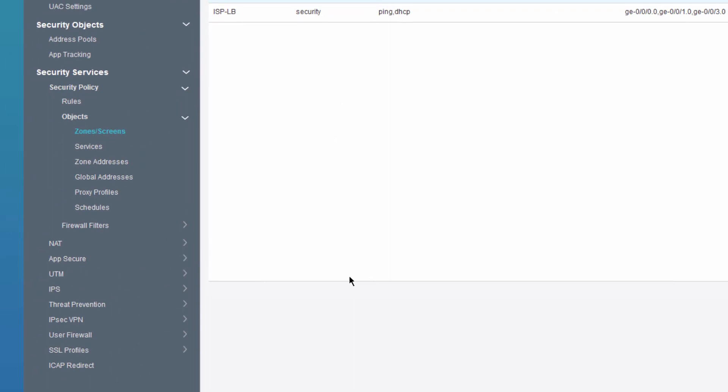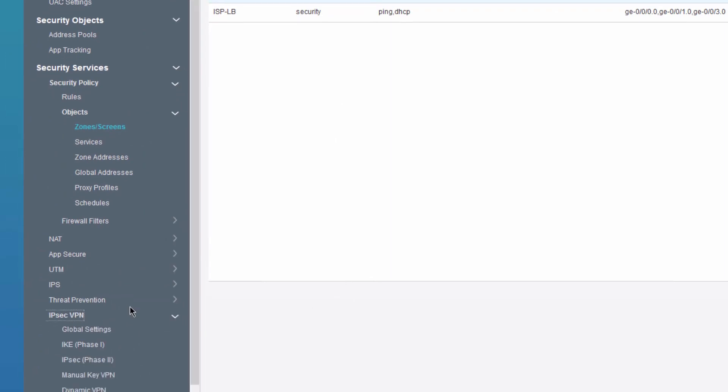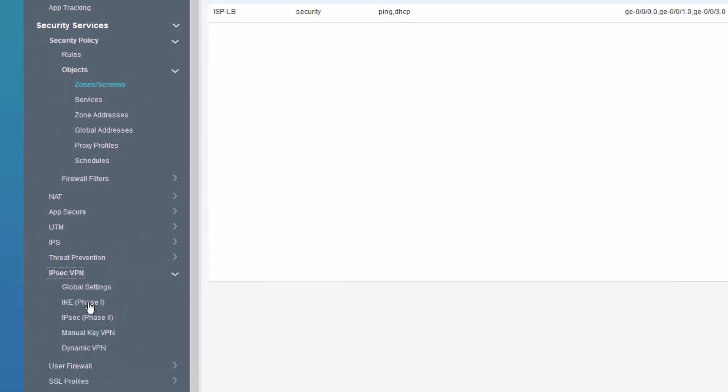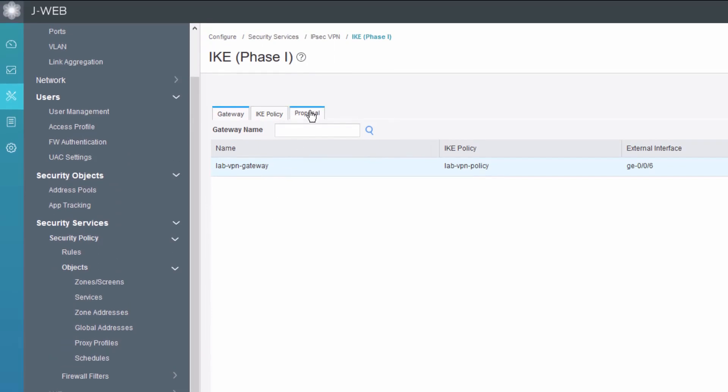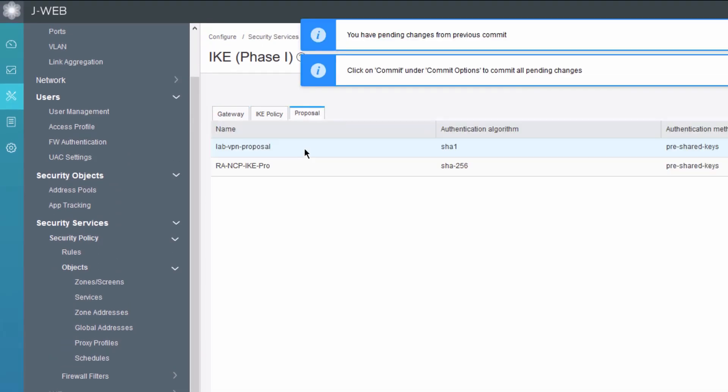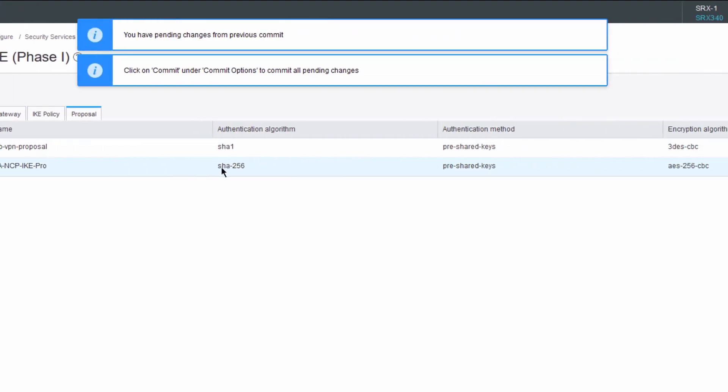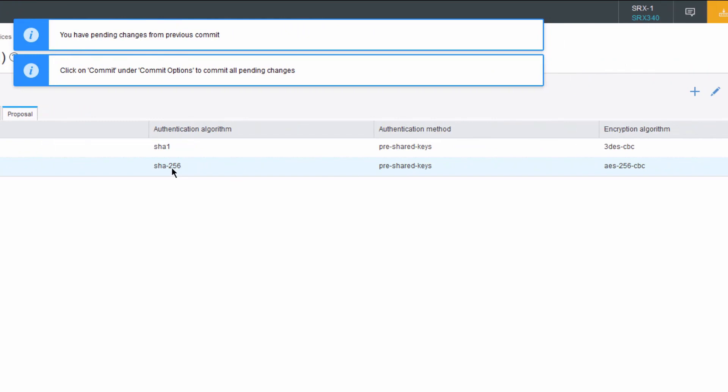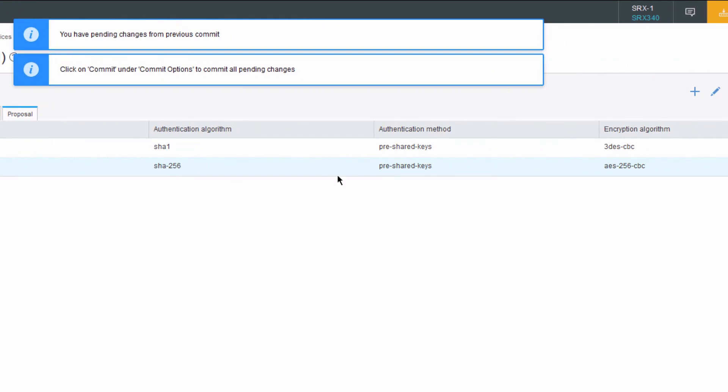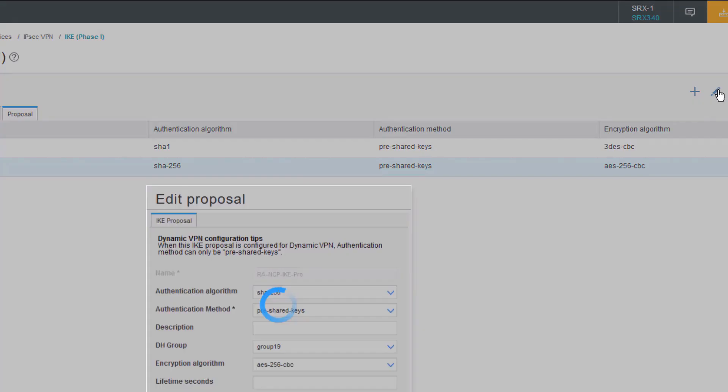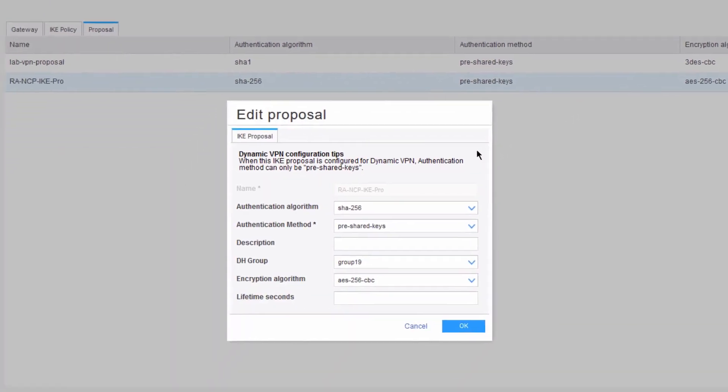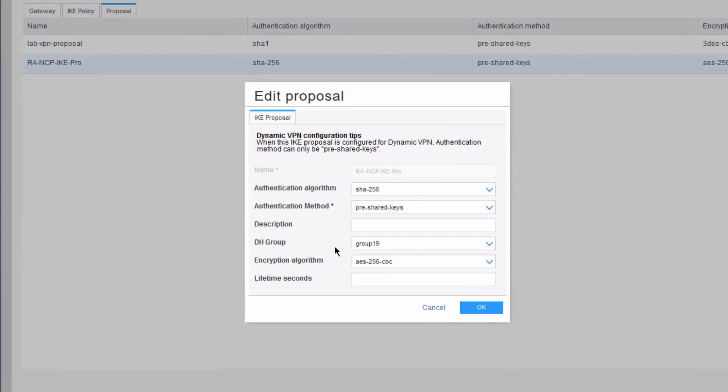The next thing we want to do is go to the IPSec configuration. We want to configure IKE or phase one. We'll want to configure some proposals, but there is already a proposal configured. It uses SHA-256 for the authentication algorithm, uses pre-shared keys for the authentication method, and uses AES-256-CBC for the encryption algorithm. And although not shown, it does use Diffie-Hellman group 19. I can edit that to show a little more. You can see group 19 there.